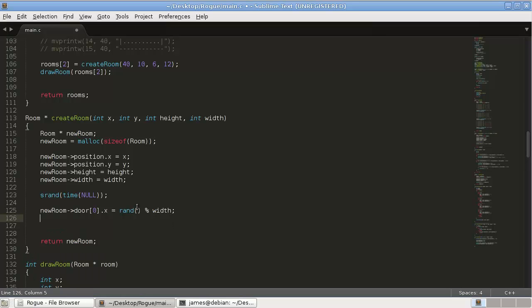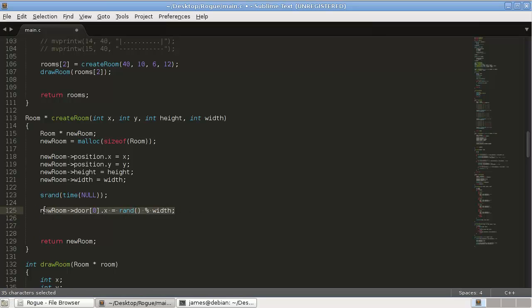We're going to modify that a little bit, but for now that's good. So that's the x coordinate of the position. And then the y.